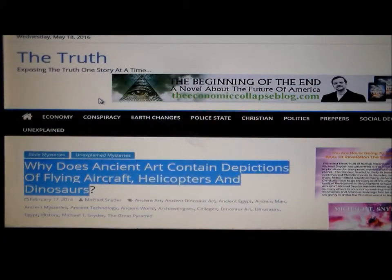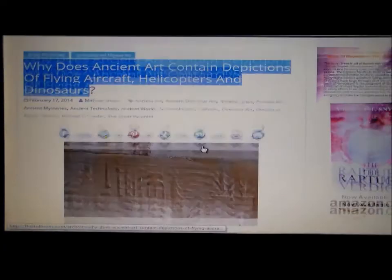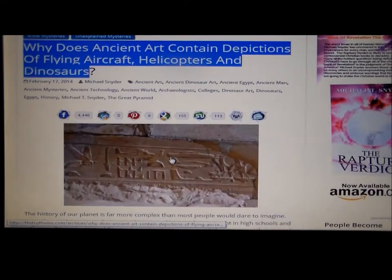This is Trend News. Why does ancient art contain pictures of dinosaurs? Have a look at this. The article asks: why does ancient art contain depictions of flying aircraft, helicopters, and dinosaurs? I really did look at the flying aircraft ones from Egypt, but now I'm going to talk about the dinosaurs.